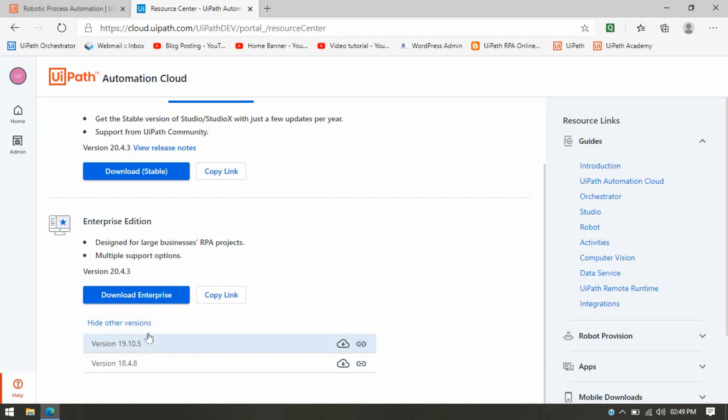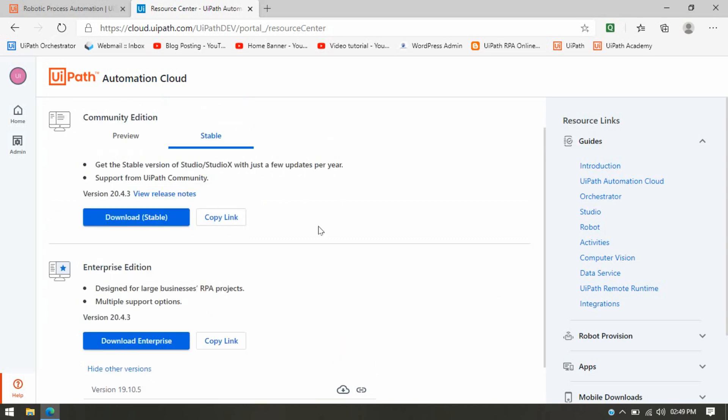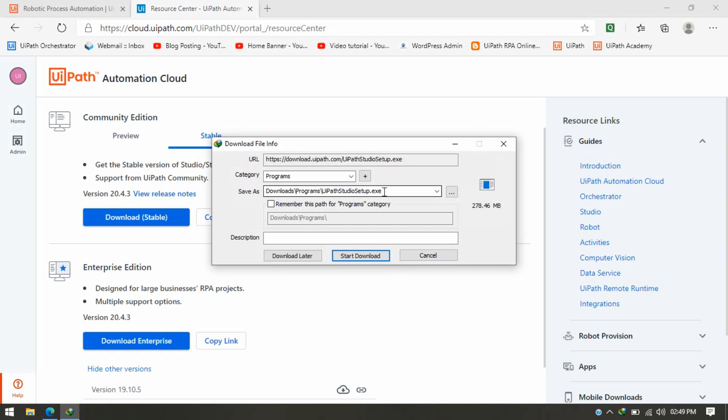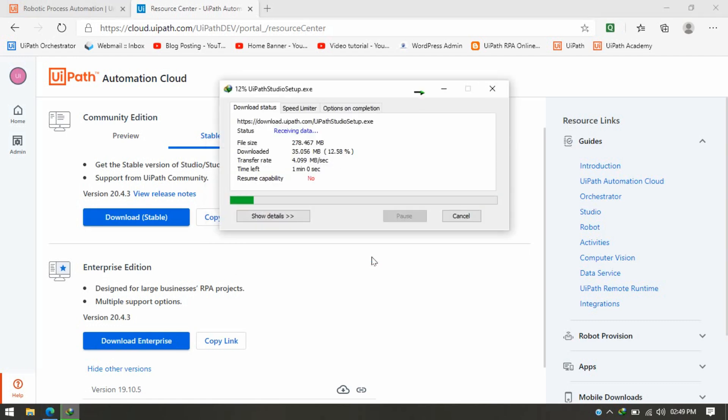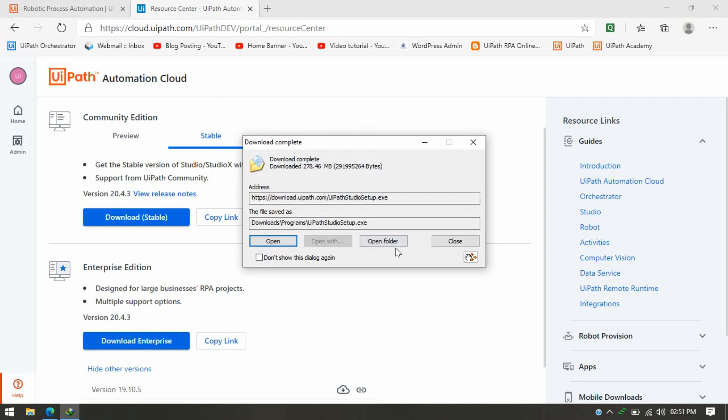Currently, we are going to download only a stable version, so we're going to click on Download Stable. It's showing here the size of that exe file. UiPath Studio exe started downloading. It will take at least around one minute to download depending on your internet speed. Okay, the download completed. Let me first click on Open Folder, and here's the UiPath Studio.